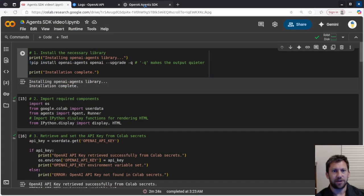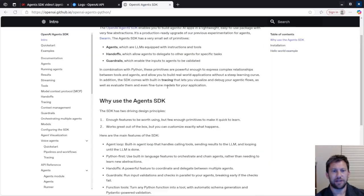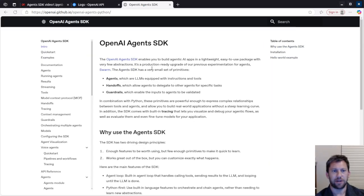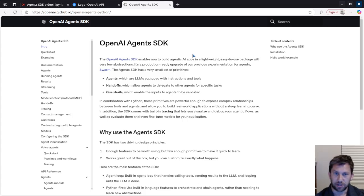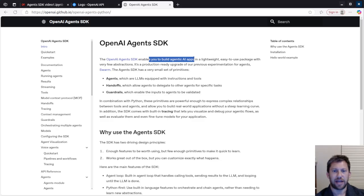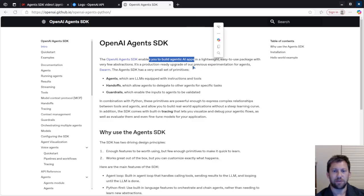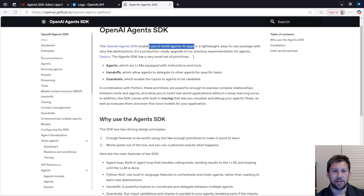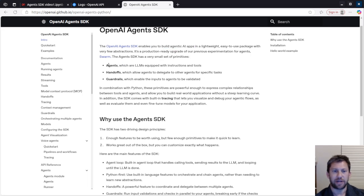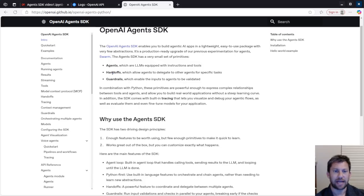So let's take a look at the Agents SDK page here. This is just the getting started piece of it. There's a whole set of documentation we're not going to get into today, but this lets you build agentic AI apps in a very easy to follow way. The primitives that are available in the software development kit are agents, which we're going to look at a couple examples today.